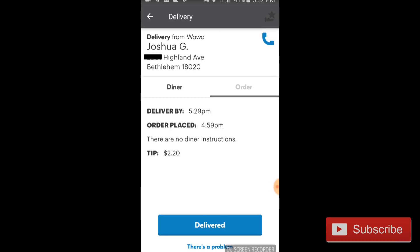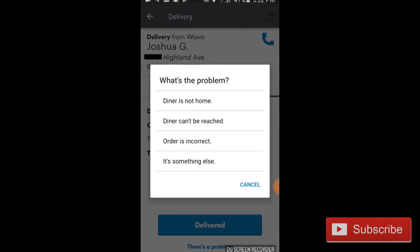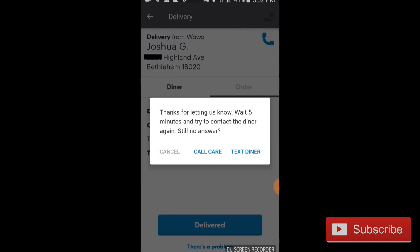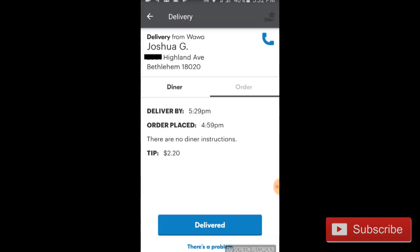I would recommend calling driver support, which you can do by hitting 'there's a problem' underneath the order and then selecting 'something else — help.' That will put you in touch with driver support. In most cases they'll tell you to wait five minutes while they reach out to the customer. If the customer still doesn't get back to you, you can mark the order as delivered and keep the food in your car. If they don't call back within the next half hour, I just move on — technically you can keep the food. If it's been a full hour with no response, they clearly don't want it.